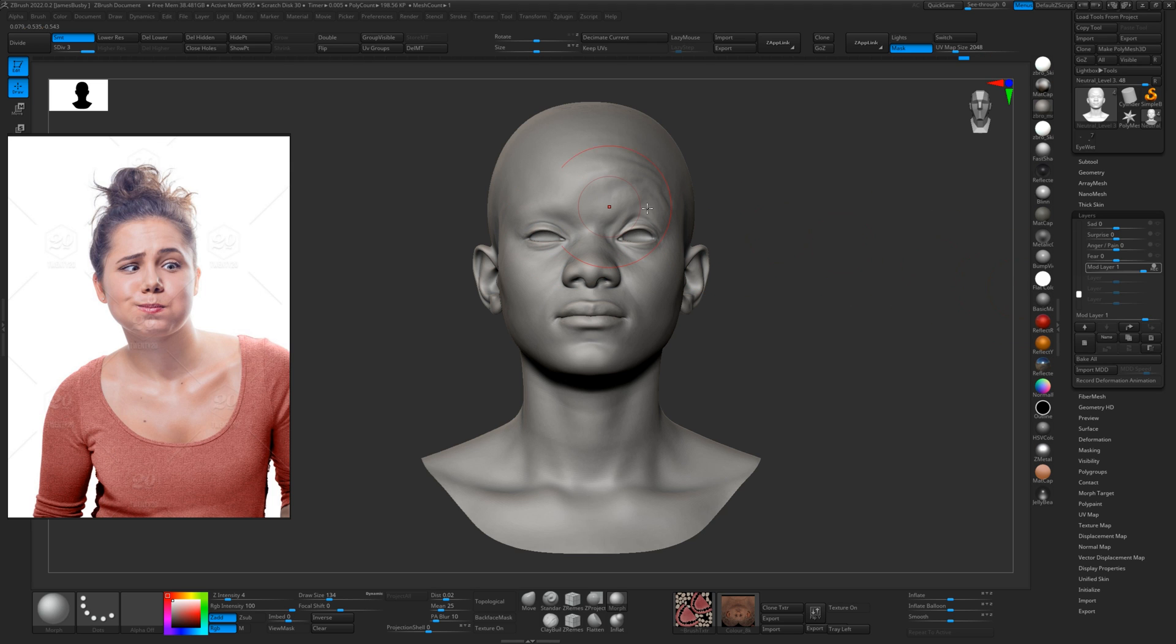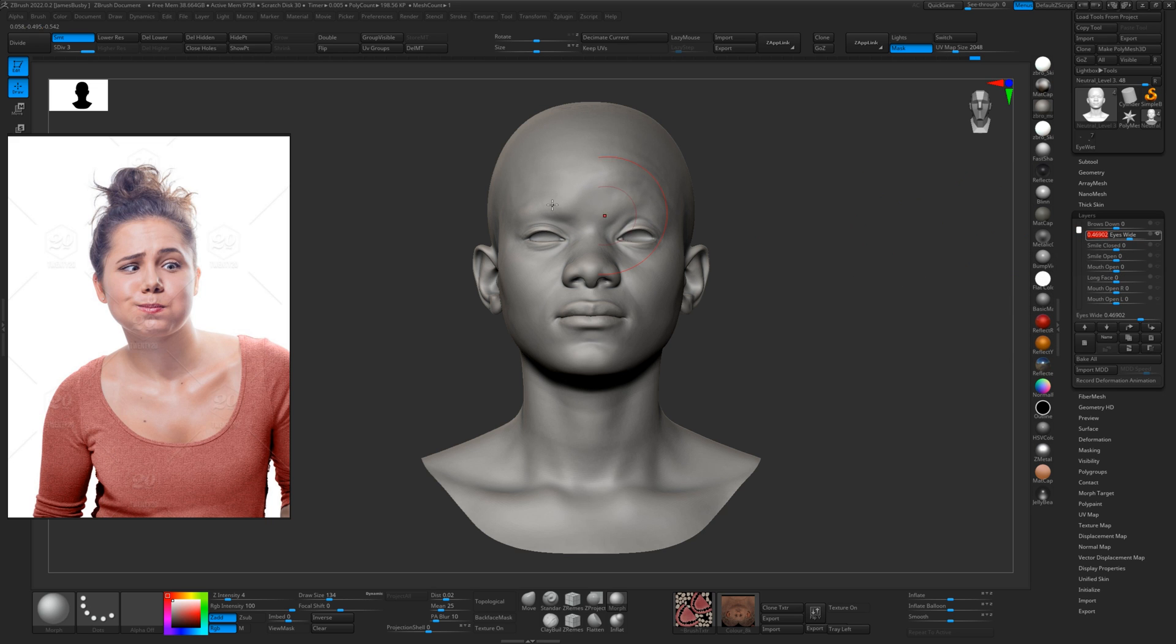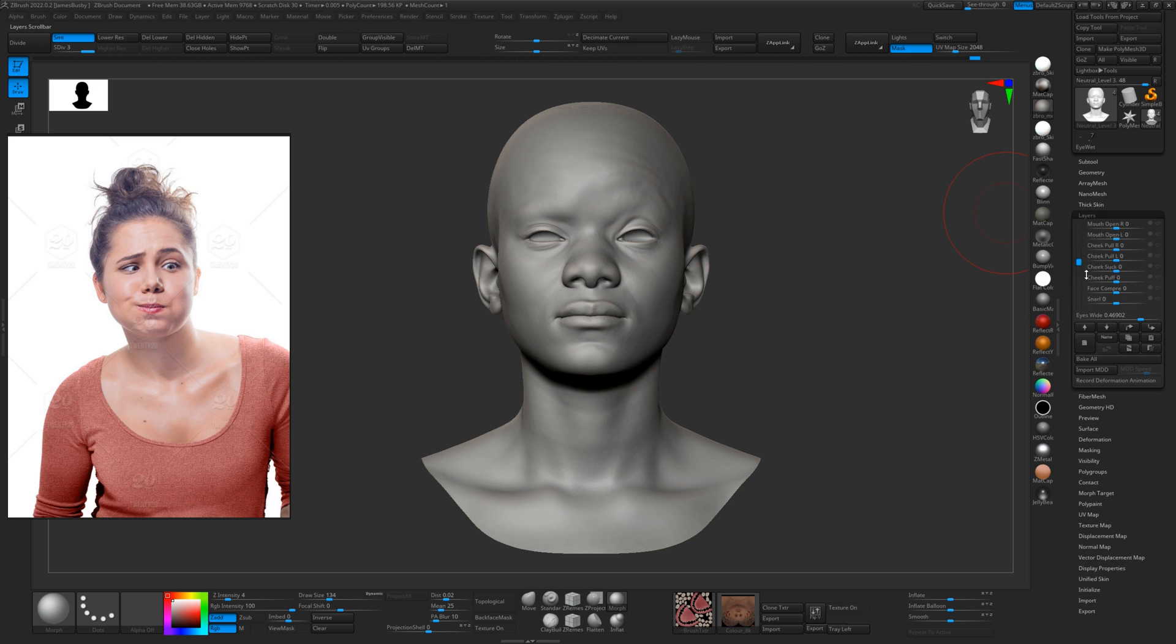Using that layer, we can sort of turn this one down a little bit if we want, it's too much. And just go back to our mod layer, just fix that eye back to the neutral.